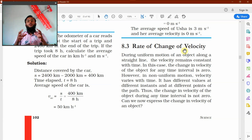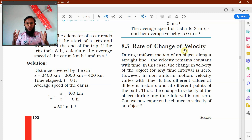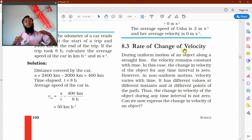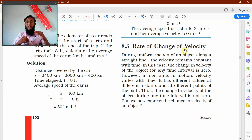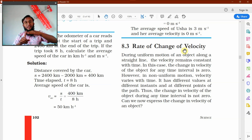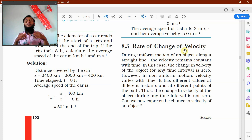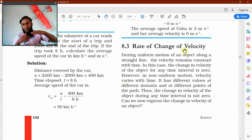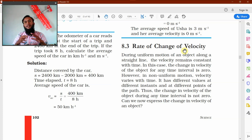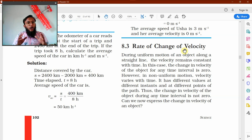In the last class we learned about uniform motion and non-uniform motion. Let me remind you: when a body moves with a constant speed and constant direction, it is said to be in uniform motion. And when the body's speed changes, or direction changes, or both change, then the body is said to be in non-uniform motion.